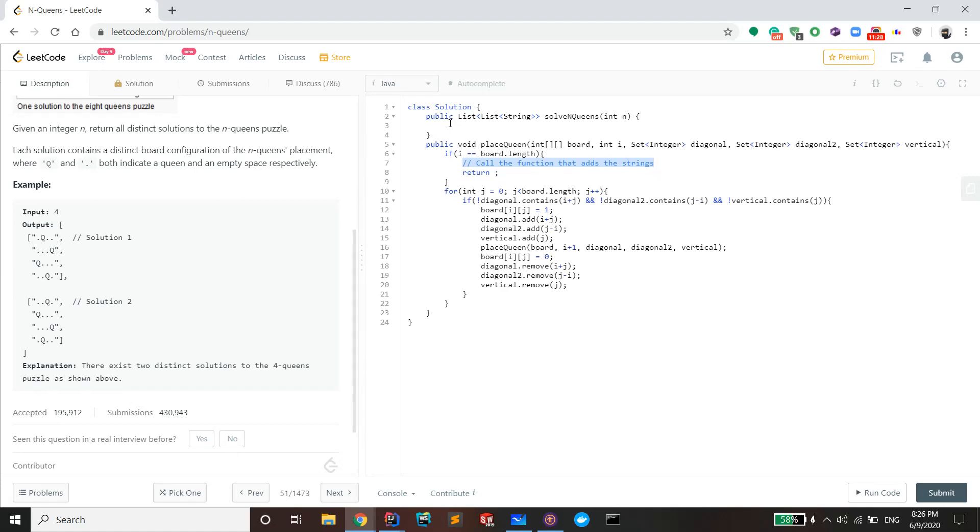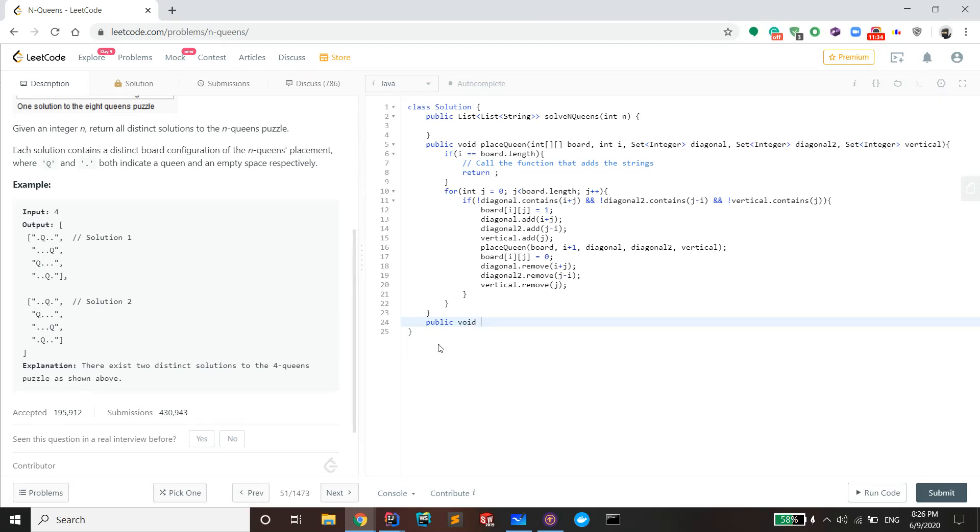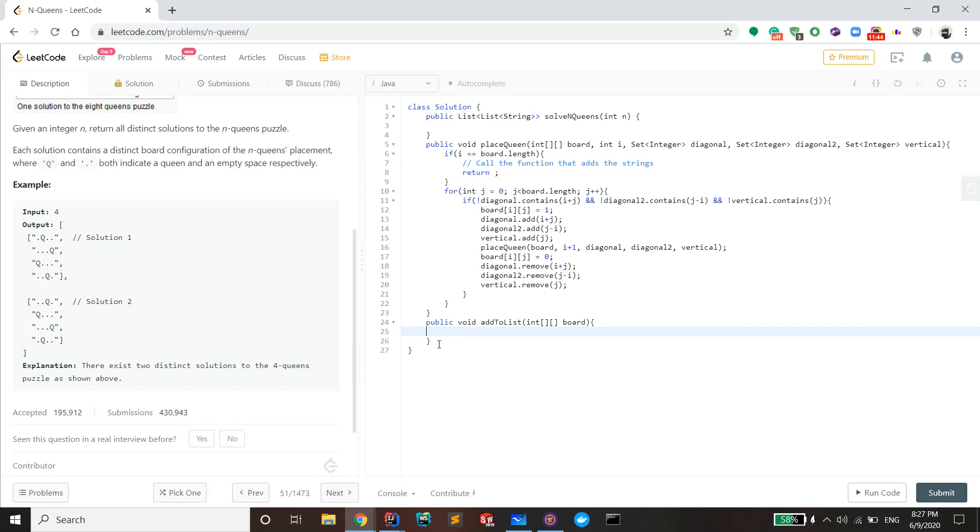We just have to finish this and load it up in our main class. So I'm gonna make the function void add to list. It's gonna take in the board as usual. I need a list string because the return function is a list list string. I'll call it list just because I can't think of any other name to call it.